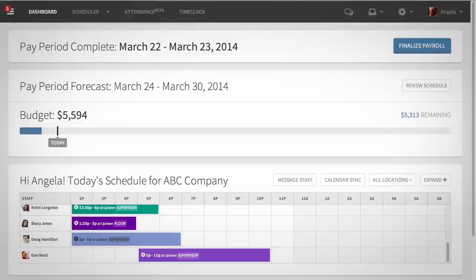Hey, this is Angie, and I'm going to show you how to set up your time clock. There are three ways you can set up a time clock terminal. You can use a laptop or computer, an iPad or an iPhone, or an Android tablet.